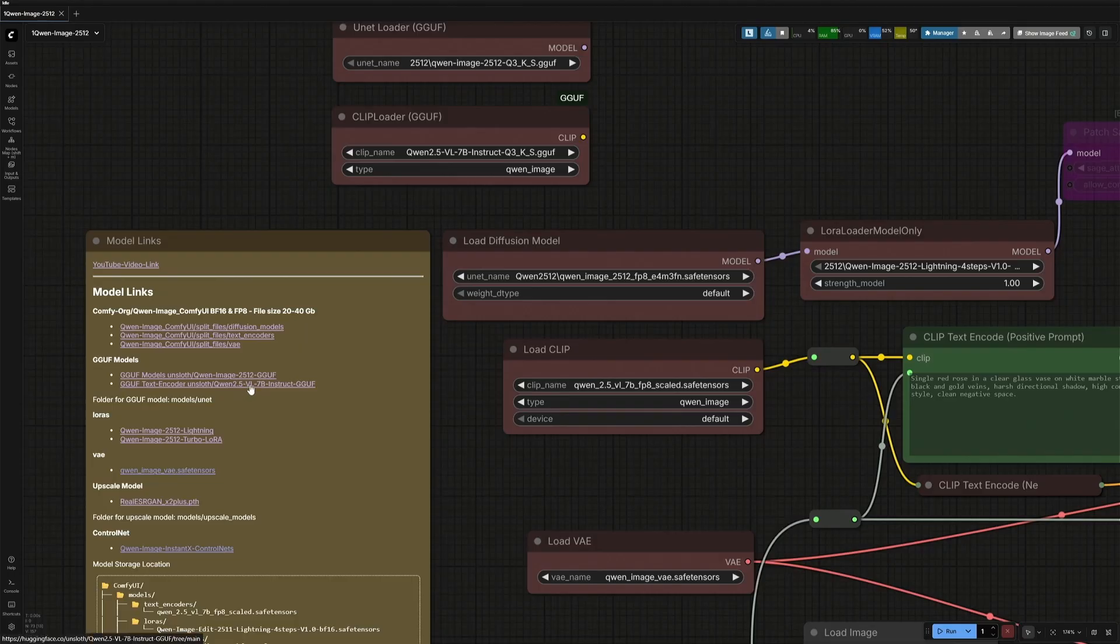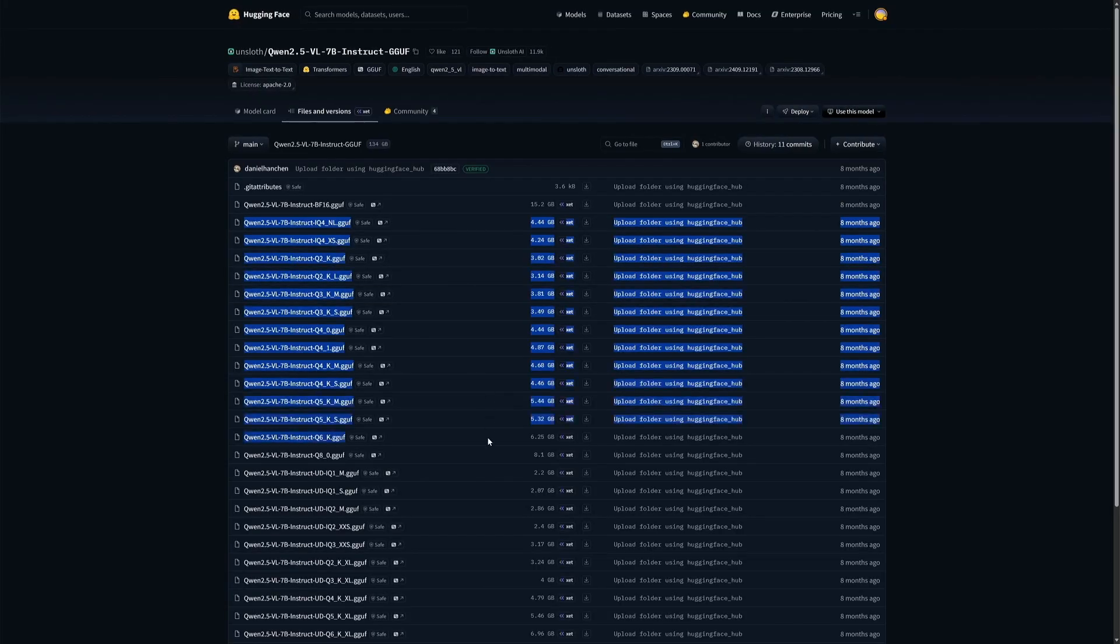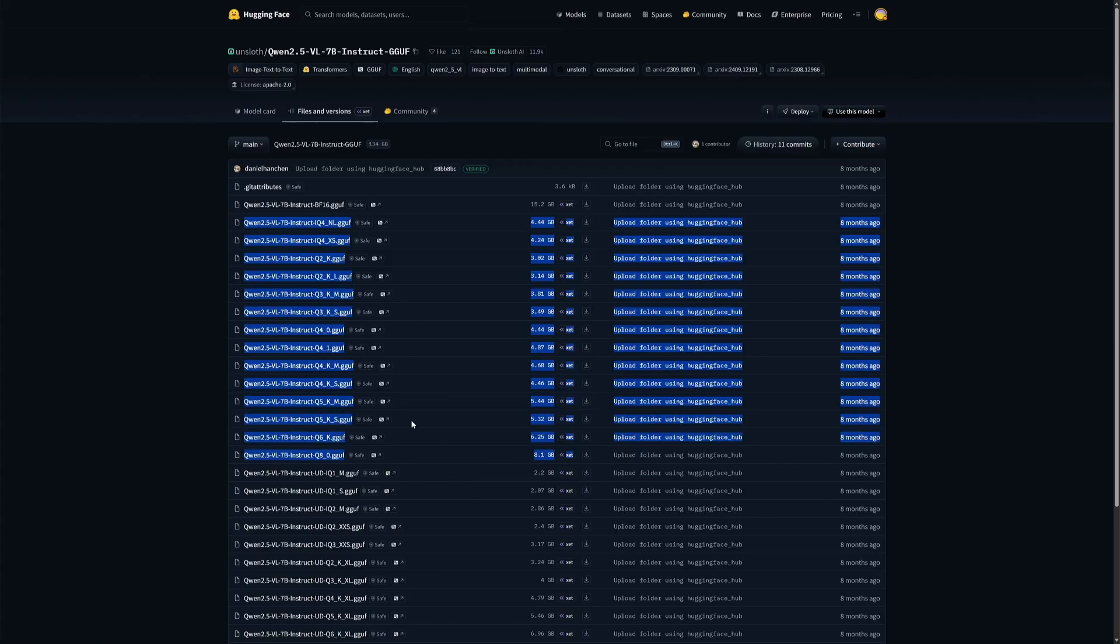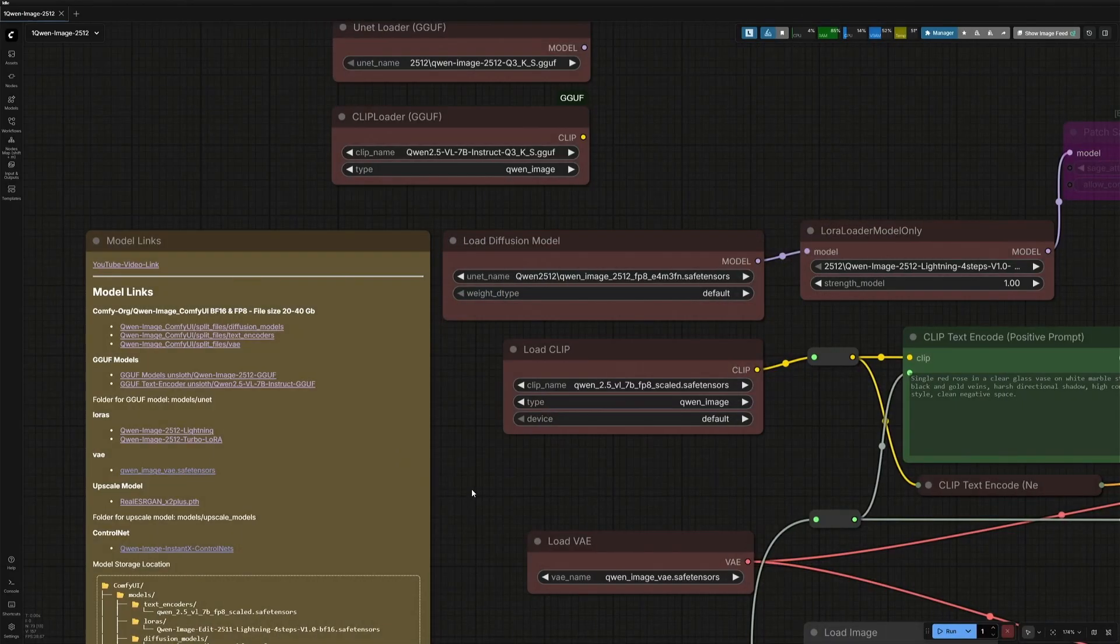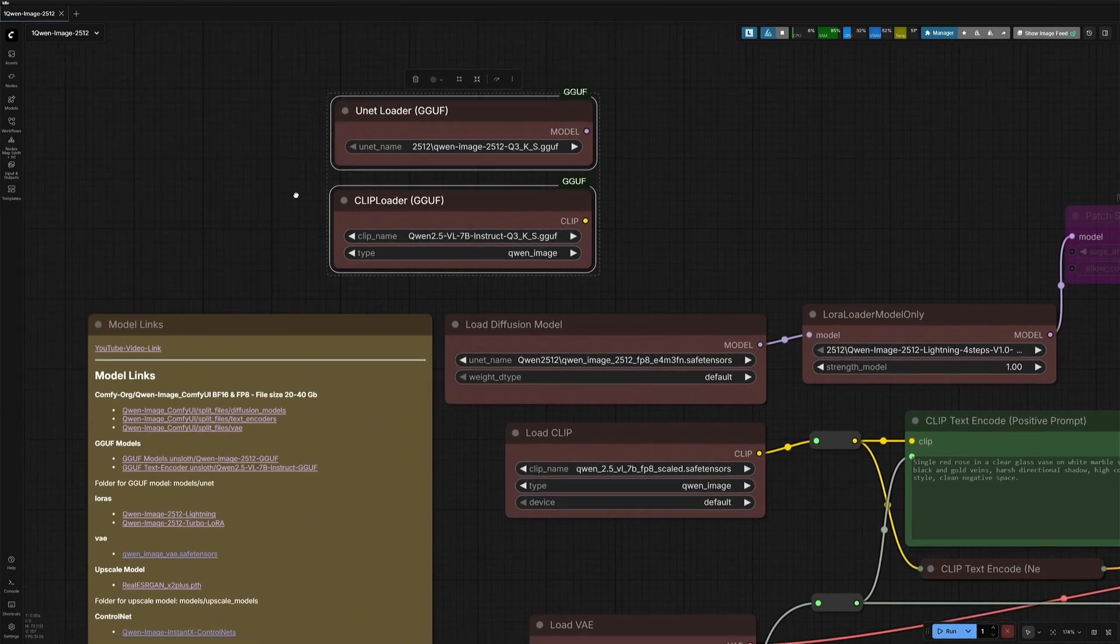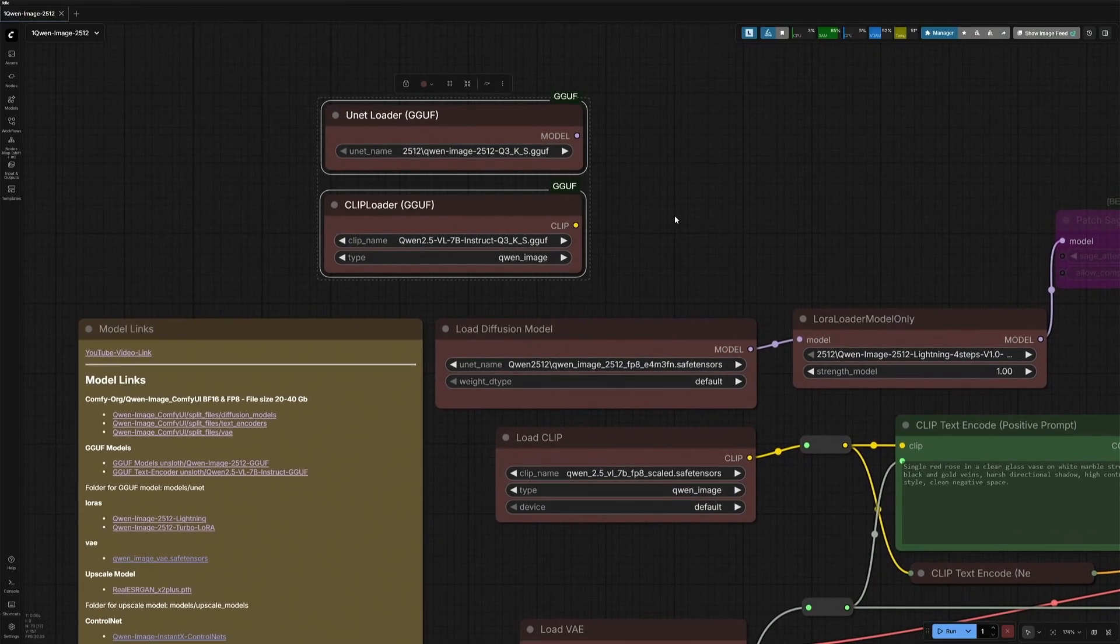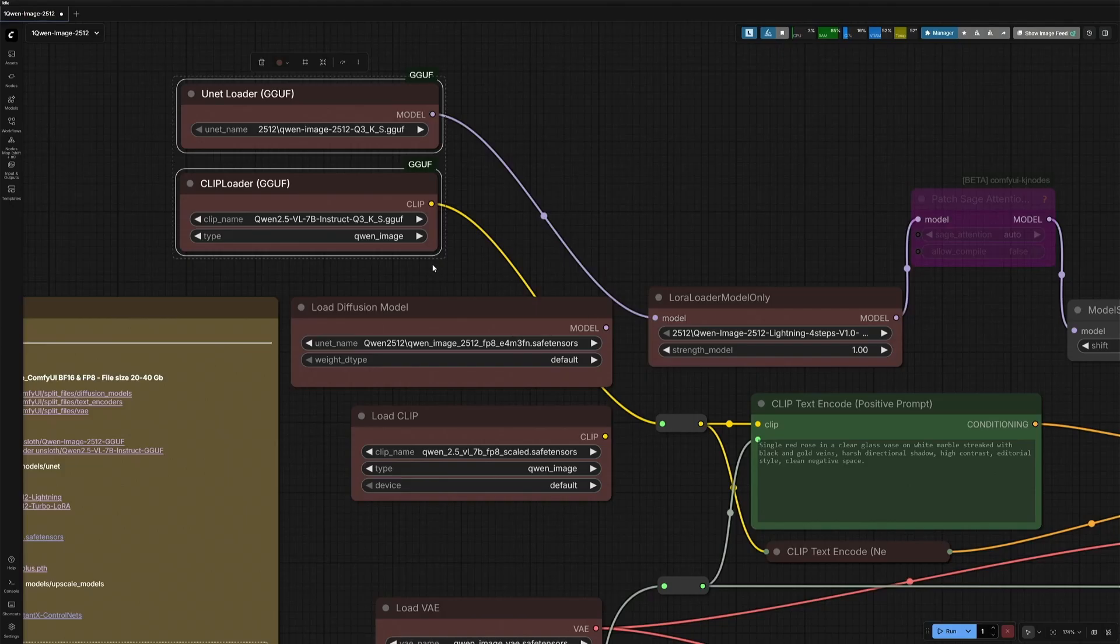This is the GGUF Text Encoder. Get a file smaller than the VRAM. Save it in the Text Encoder folder. And then you should be good to go with the same VAE I showed here. These are the GGUF nodes where you will select the GGUF files you downloaded and then connect both the nodes. Then it should work.